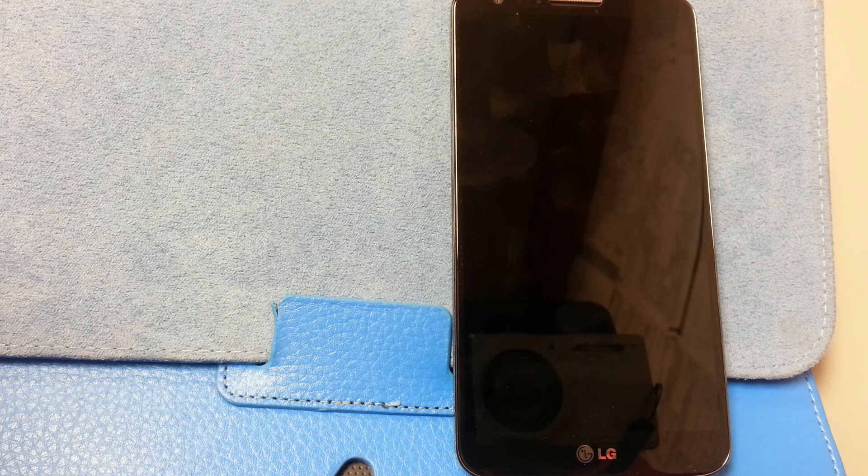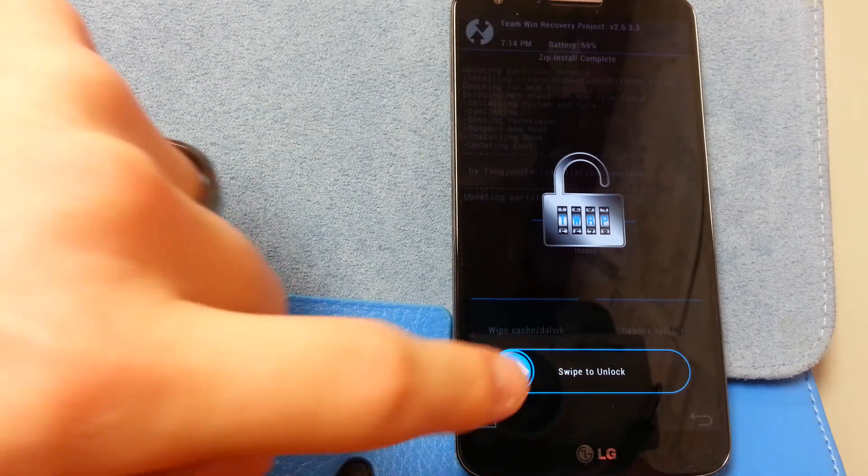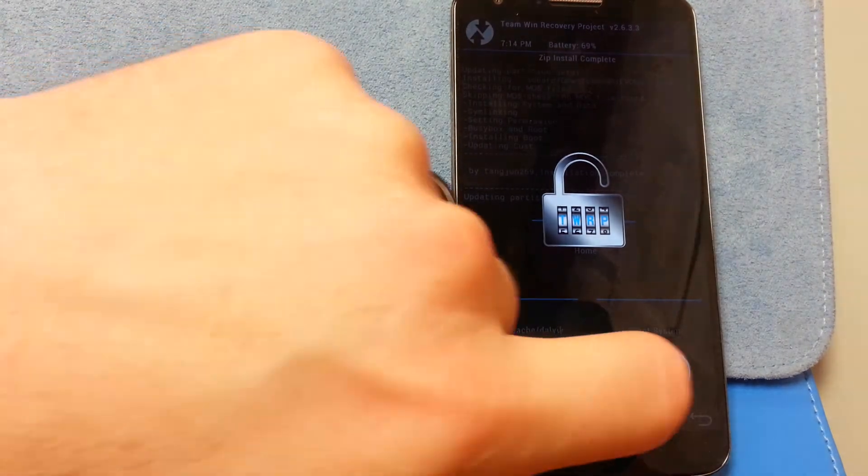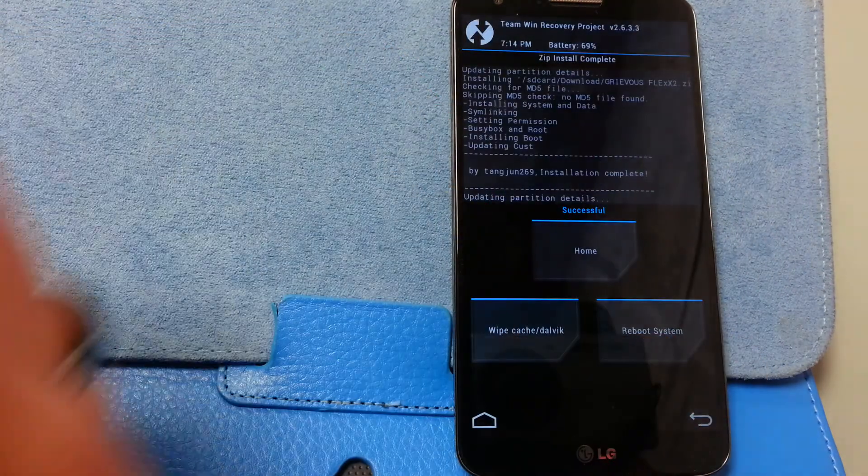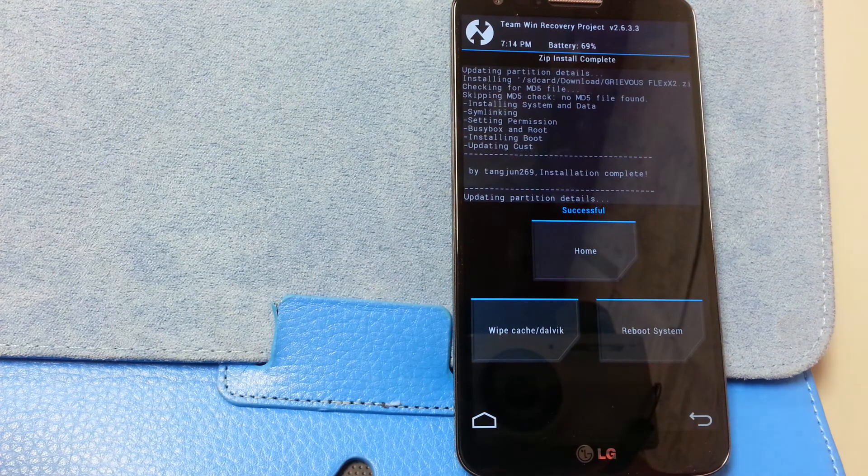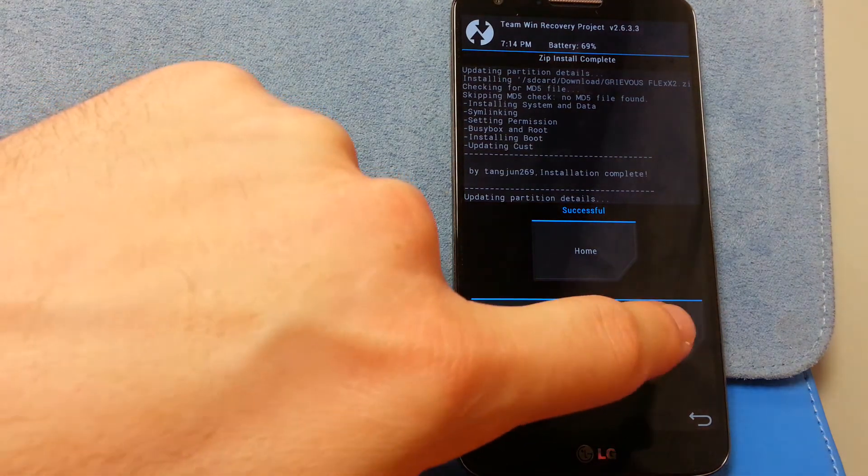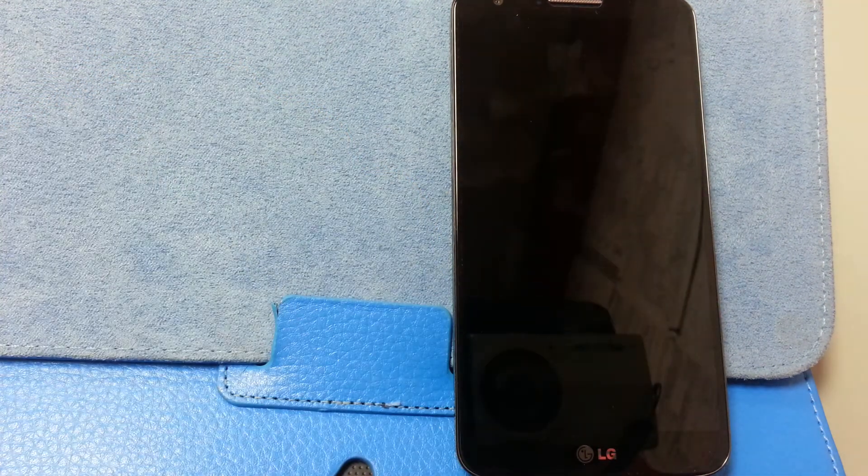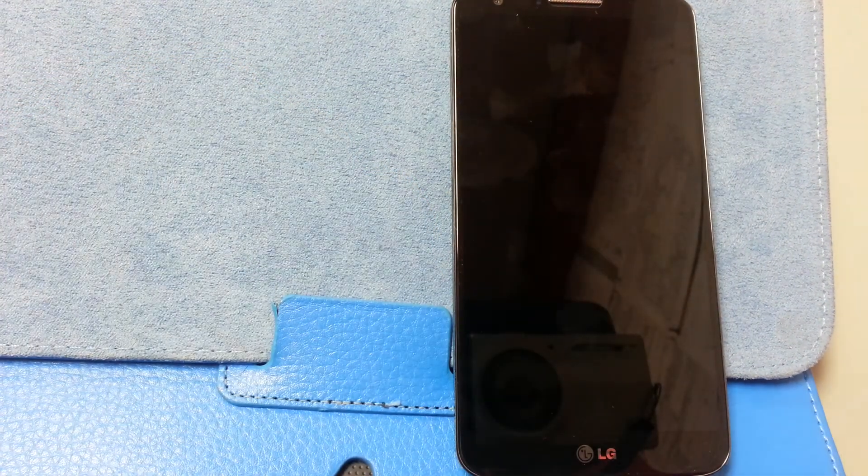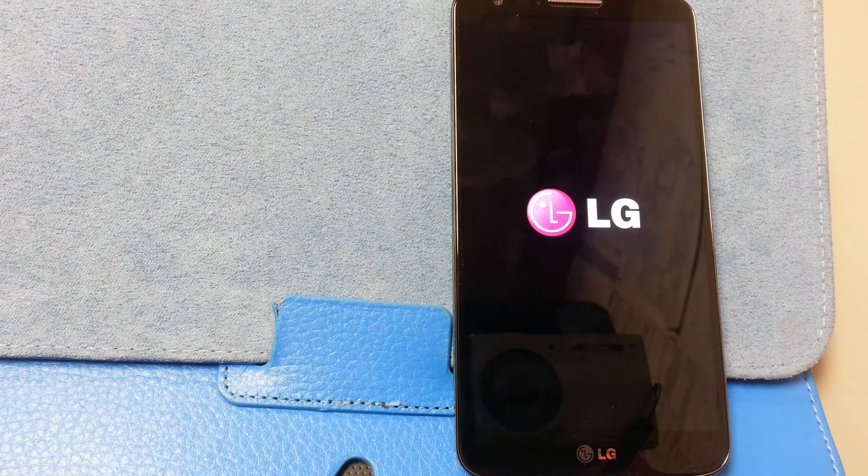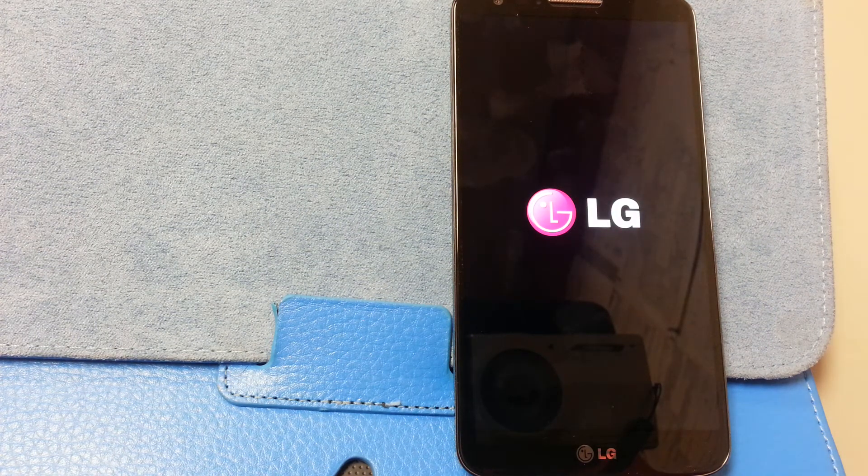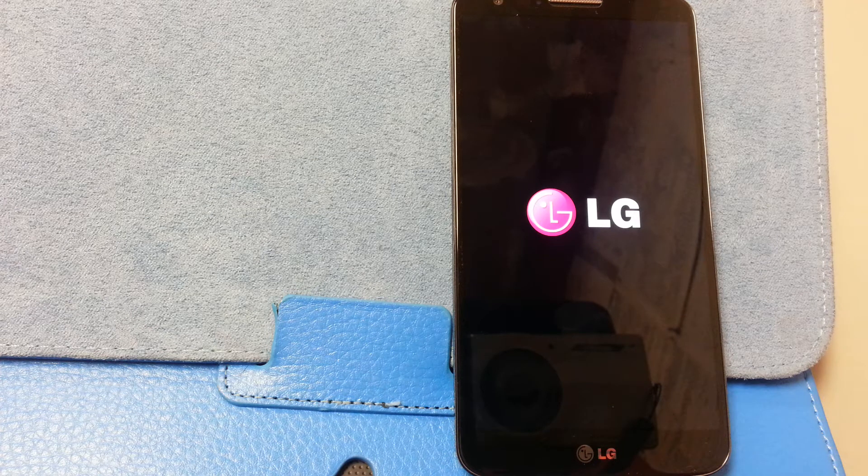So I stay pretty up-to-date with what's going on with ROMs for these phones. My goal is to install these ROMs, use them for at least two days, and then do a video review.